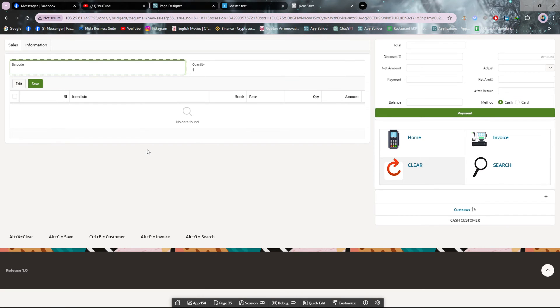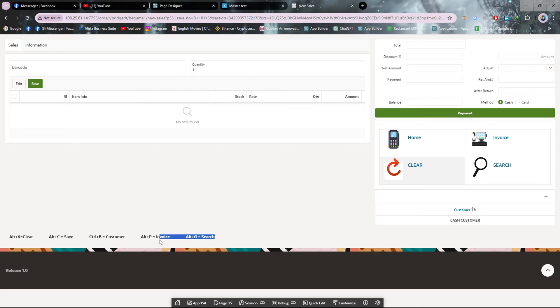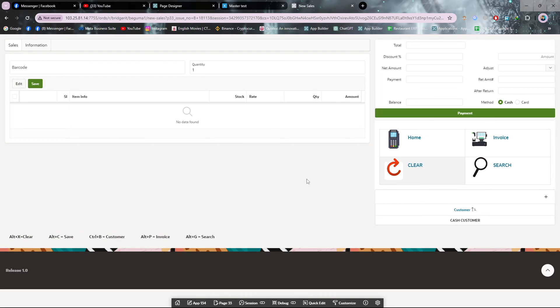Hello viewers, assalamualaikum. Today in this video I will show you how you can use keyboard shortcuts to trigger buttons. For example, I want to add a customer, so I'll press Ctrl+B.